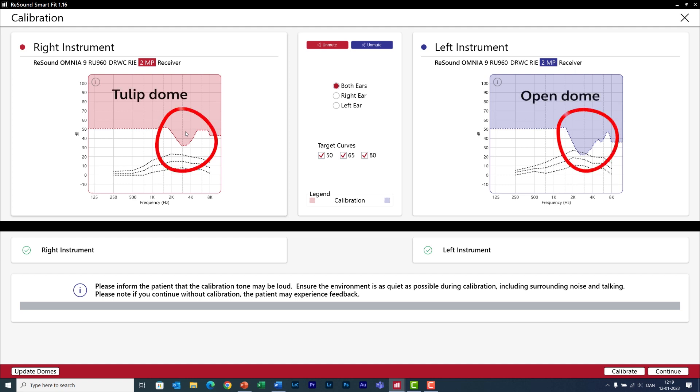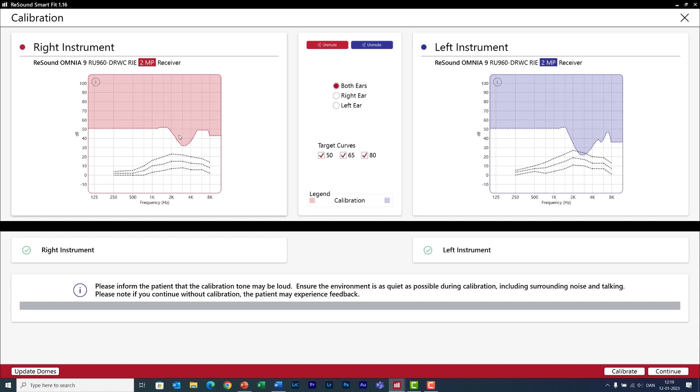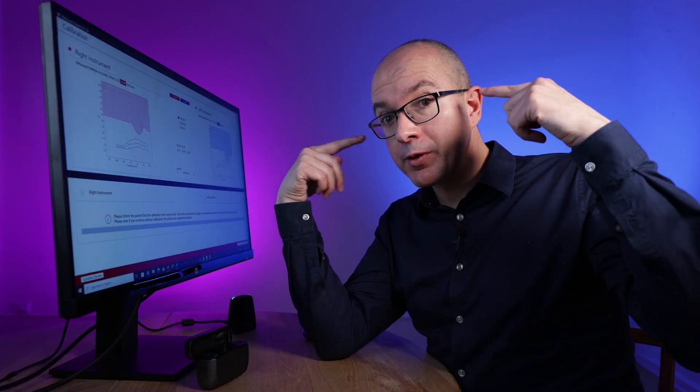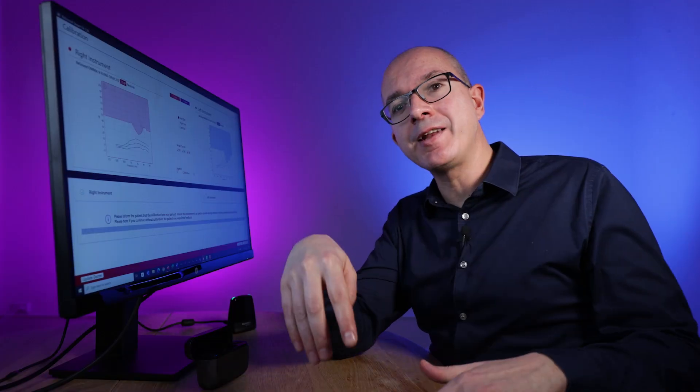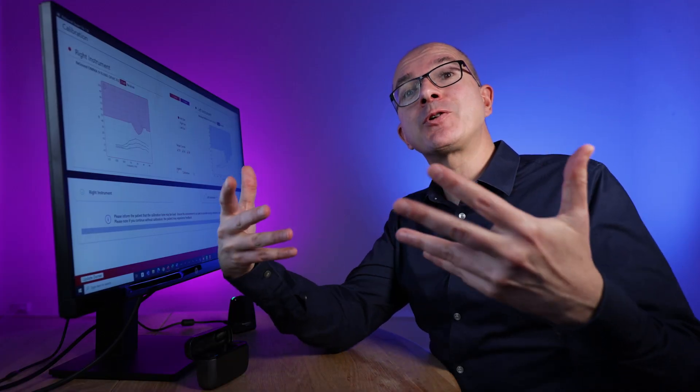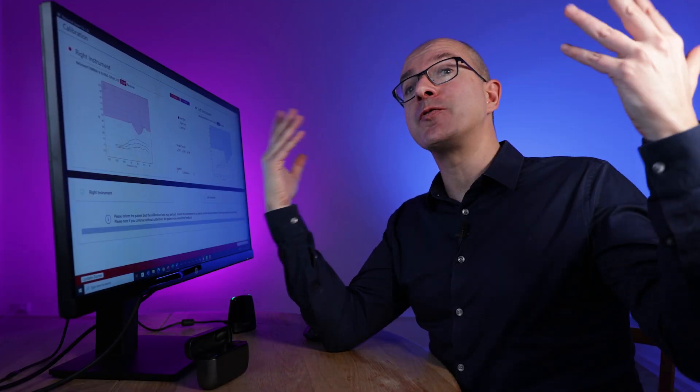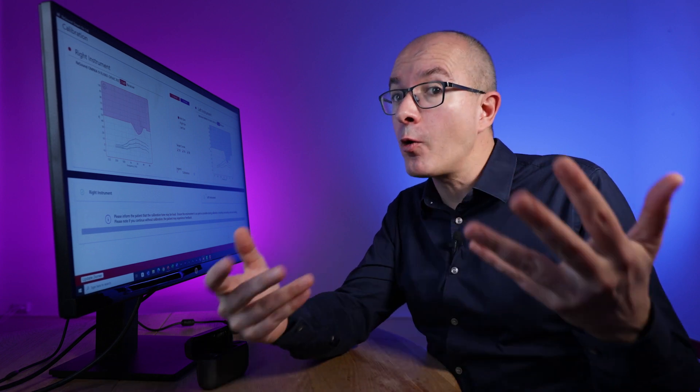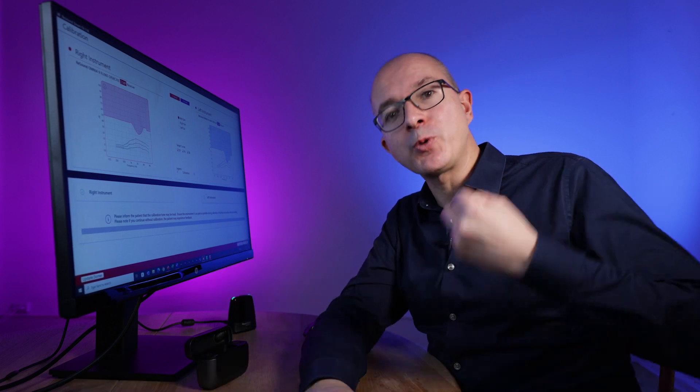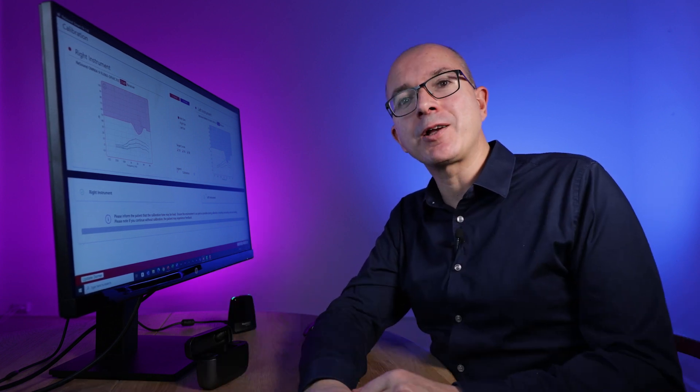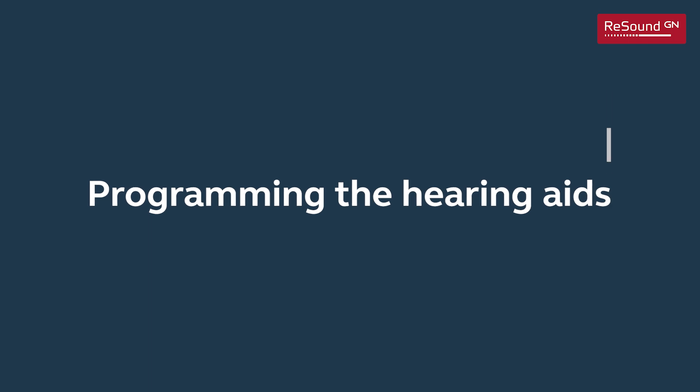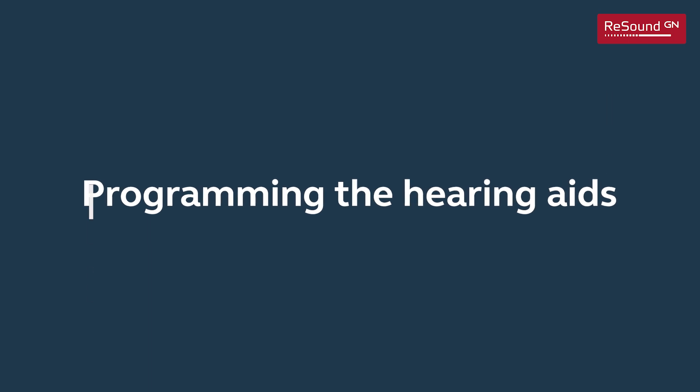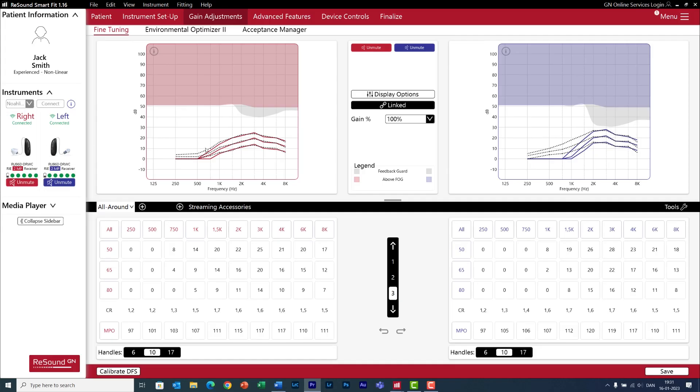This is the risk of feedback area and note the difference between the domes. Both domes feel very open and comfortable but the tulip dome closes the ear canal a bit more and therefore reduces the risk of feedback area. So now we are ready to activate the hearing aids. Let your client hear for the first time with the new hearing aids and hopefully get those emotional reactions that we all love. Welcome to the main screen of the fitting software.